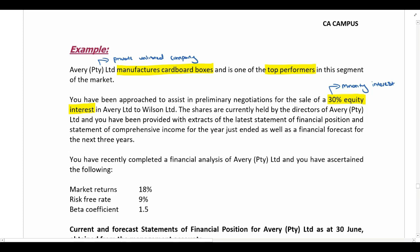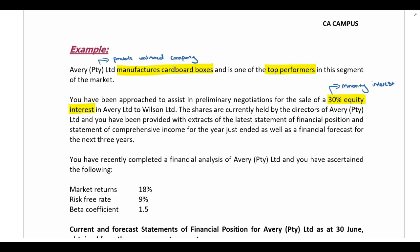The shares are currently held by the directors of Avery Pty Ltd. You have been provided with extracts of the latest statement of financial position and statement of comprehensive income for the year just ended, as well as financial forecasts for the next three years. We are calculating the present value of future cash flows, so we only include future or forecast information in our calculations — not the current period information.